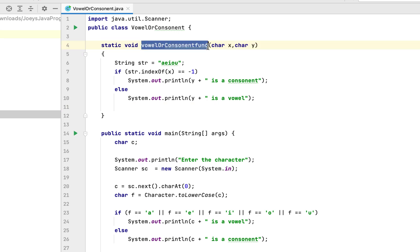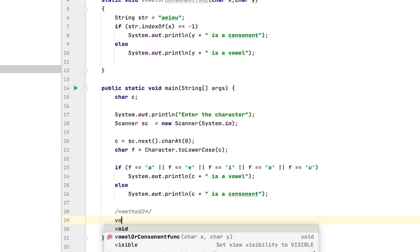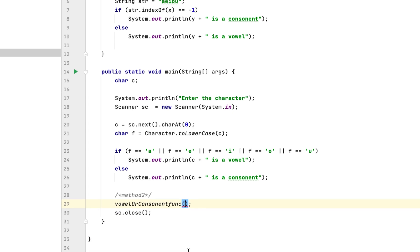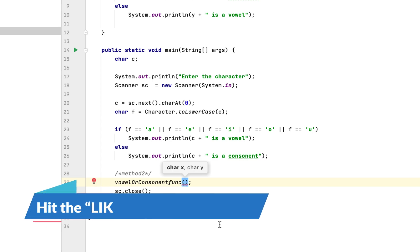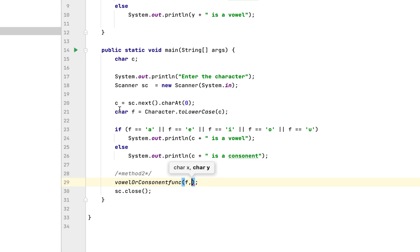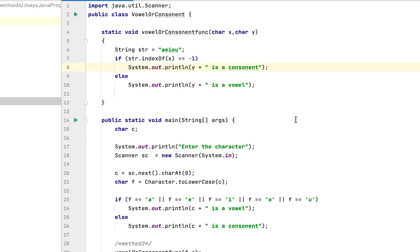Of course we need to call this function from the main function. So we write vowelOrConsonantFunction() — IntelliJ autocomplete helps us here. Remember, x contains the character in variable f, so the first parameter is f, and y contains the character in c, so the second parameter is c. We also append 'using method 2' to the output messages so this output is distinct from method 1's output.